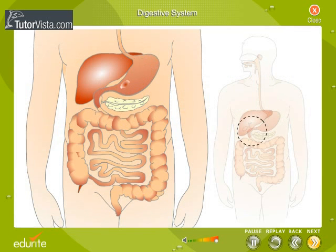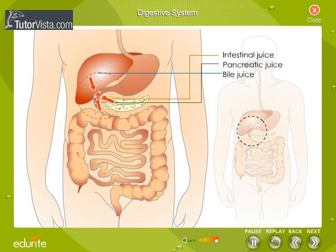The small intestines secrete intestinal juice. The liver releases bile juice. The pancreas releases the pancreatic juice. These juices break down the food into simpler form.